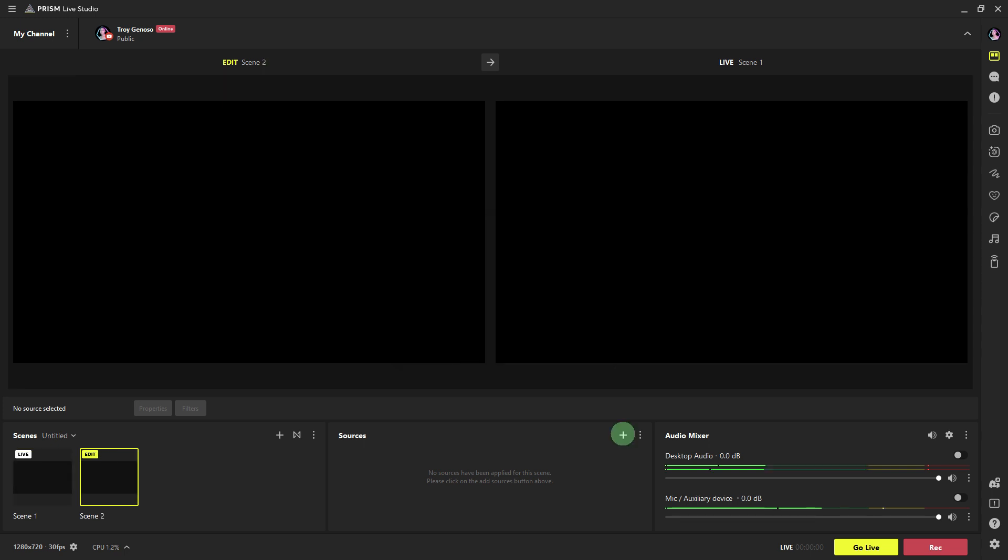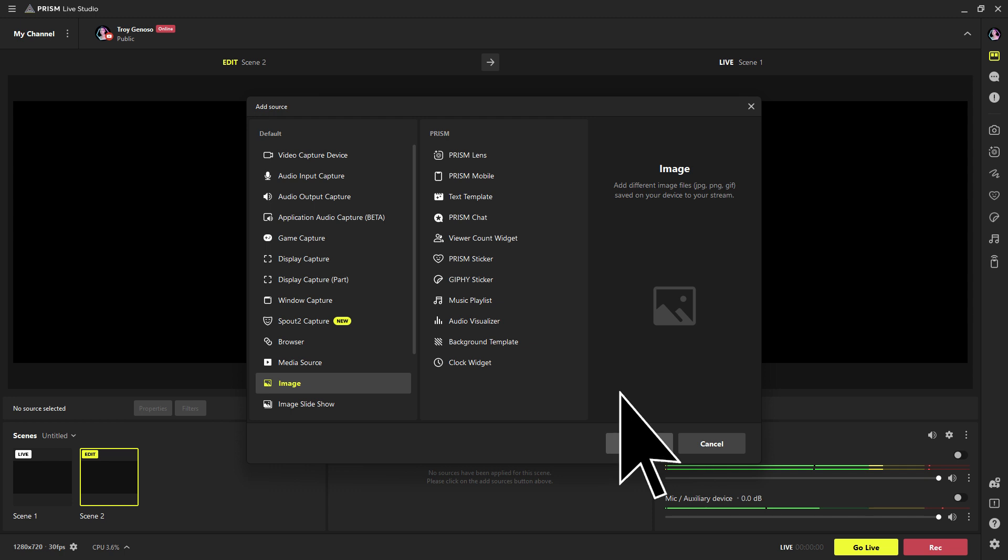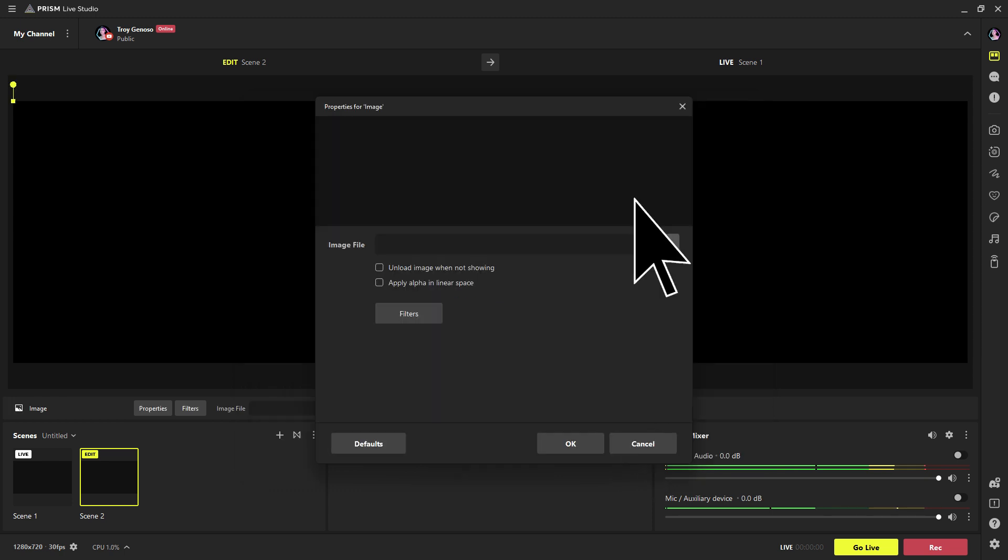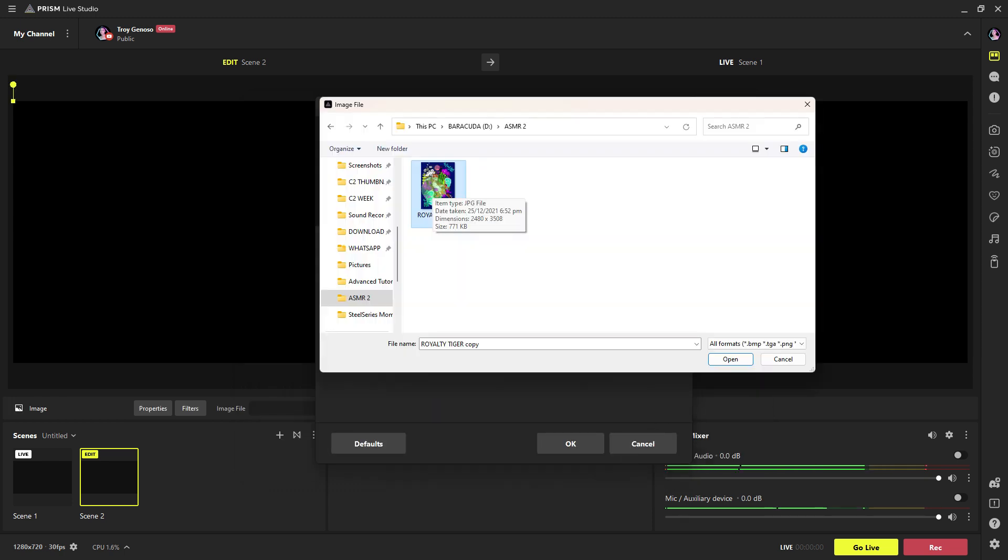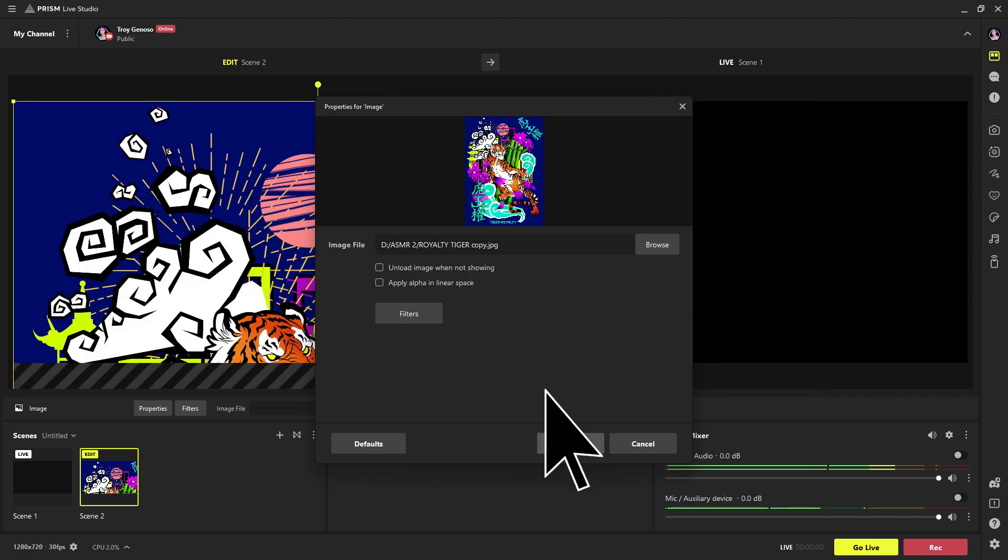Within your scene, click the plus button or select Add Source. Choose Image from the list of available sources to add your overlay. Browse your PC to find the image file you want to use as an overlay. Choose the image file and click Open or OK to add it to your scene.